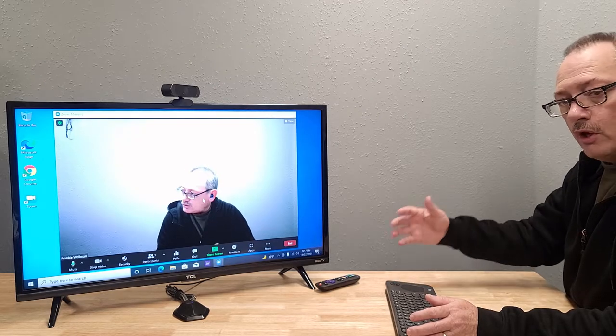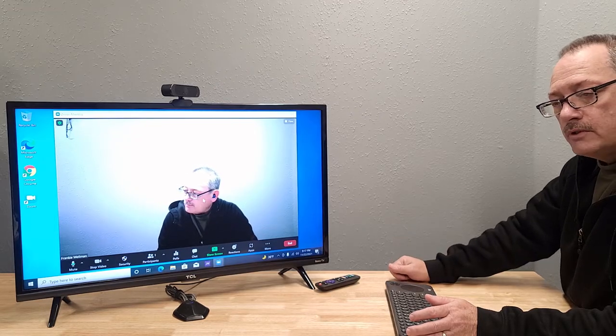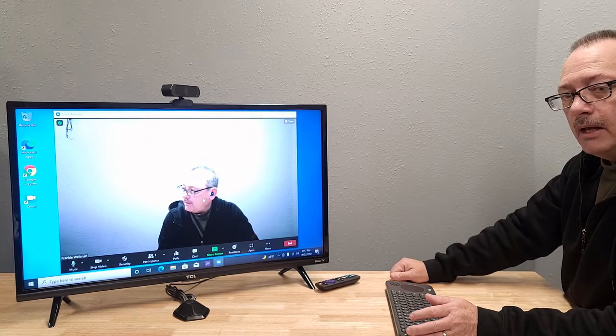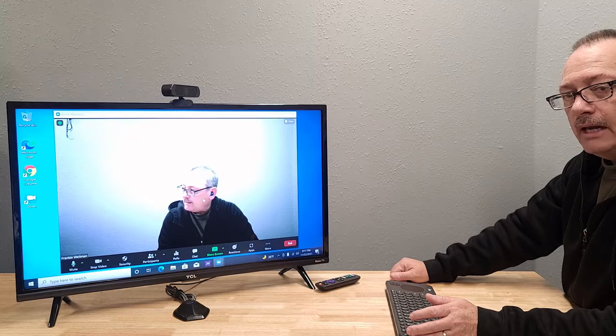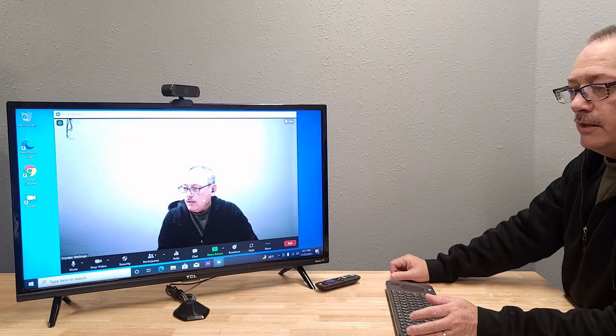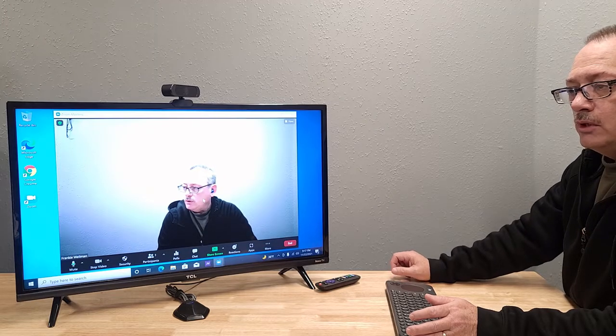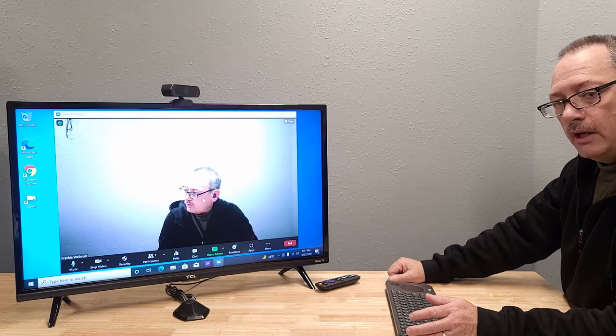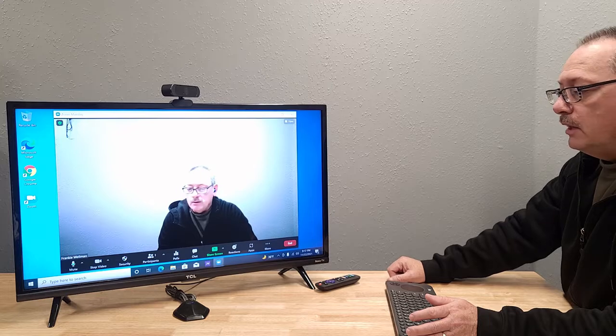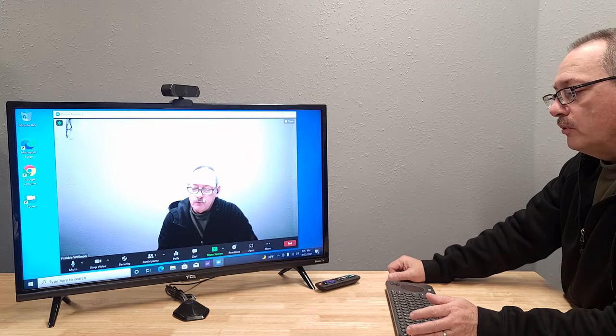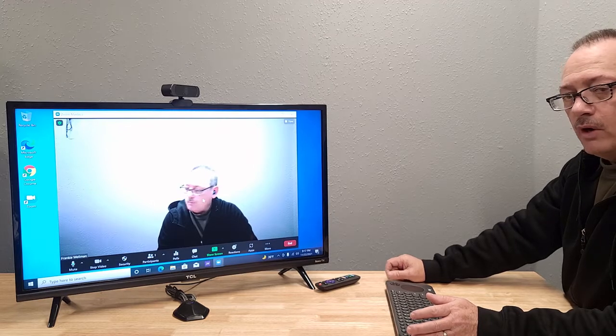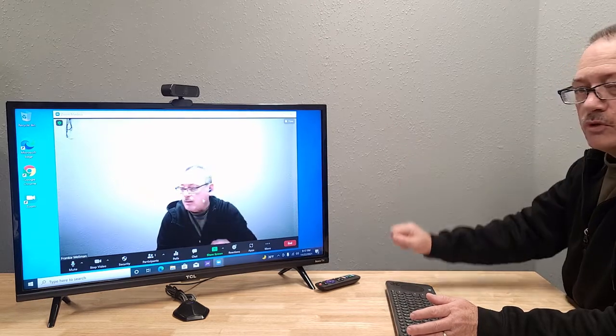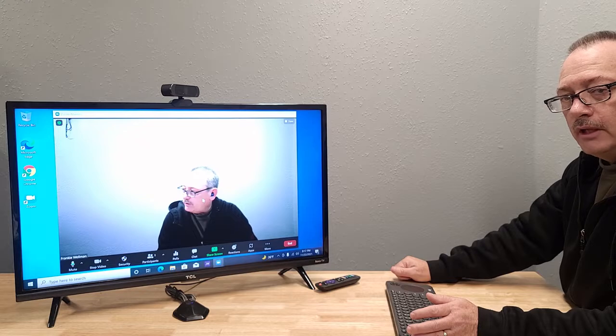You can also use other programs. There's one called ManyCam, M-A-N-Y-C-A-M, that will let you change your resolution to 4K and up your frame rate to 60. And this camera is capable of doing that.